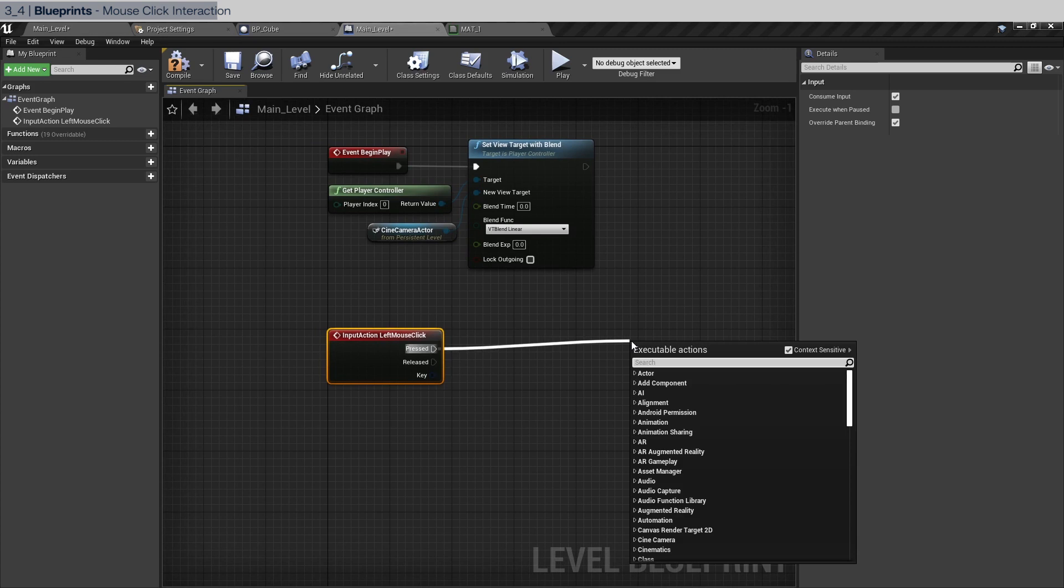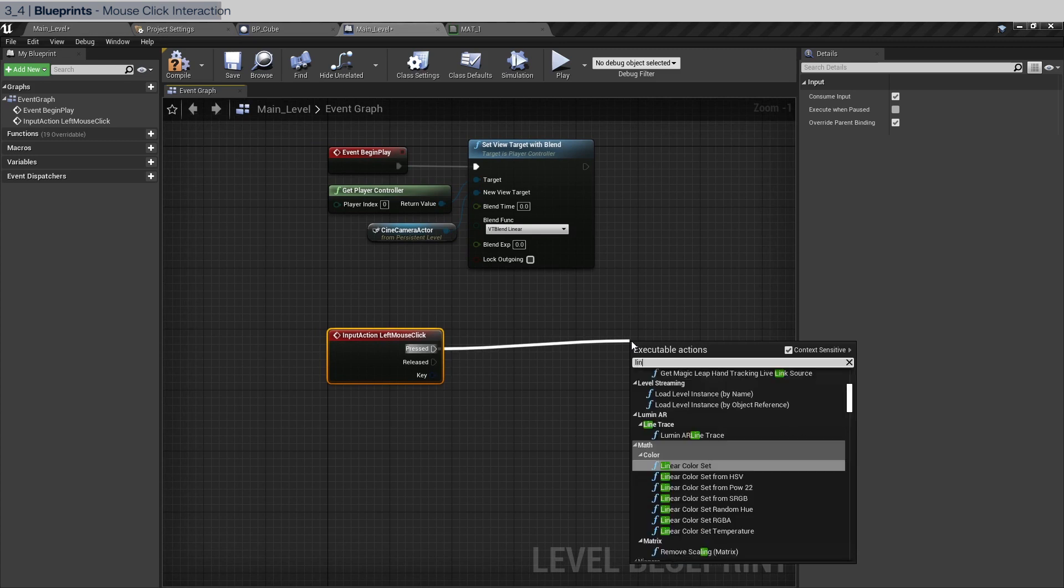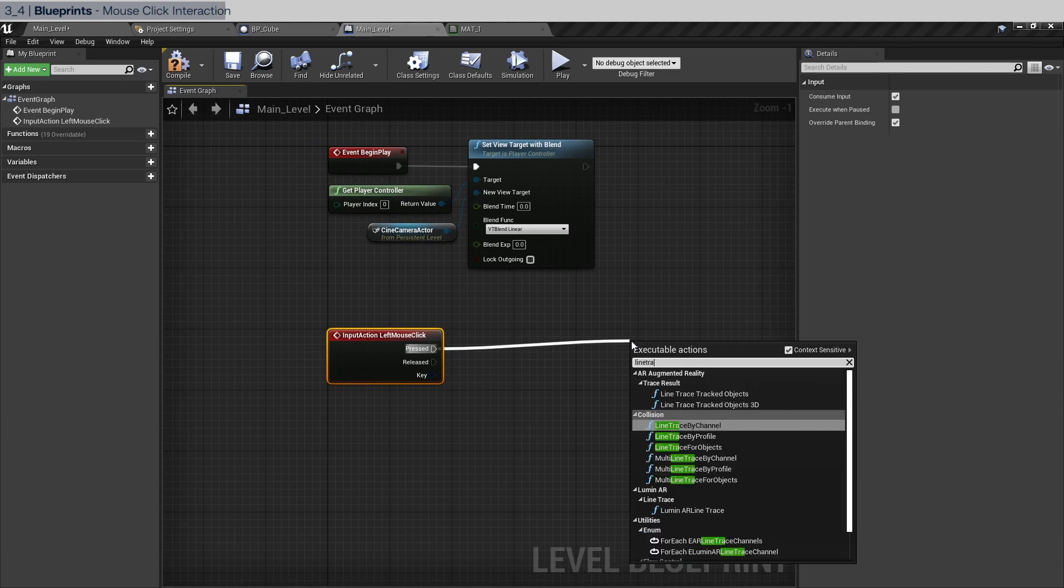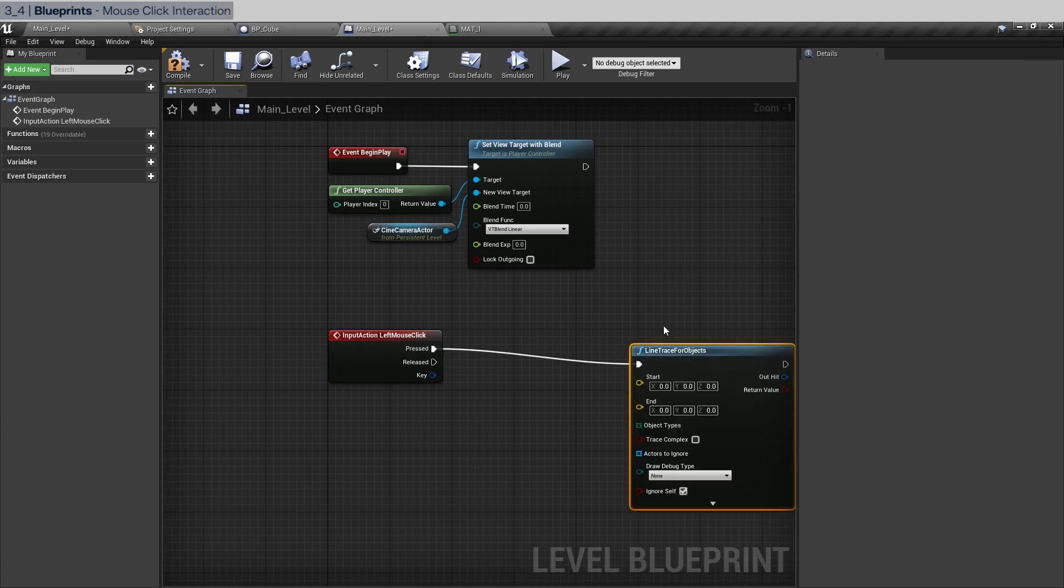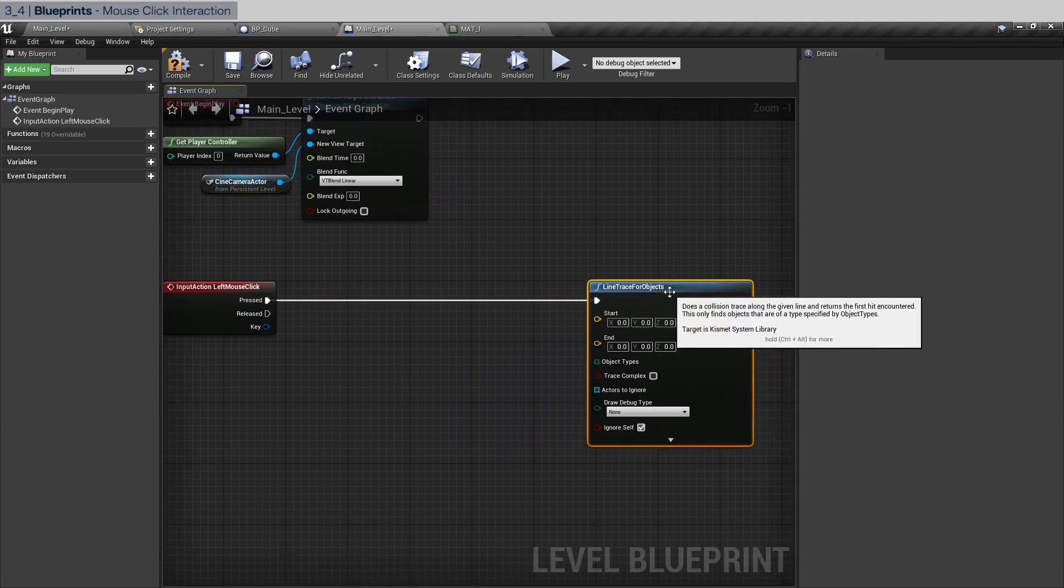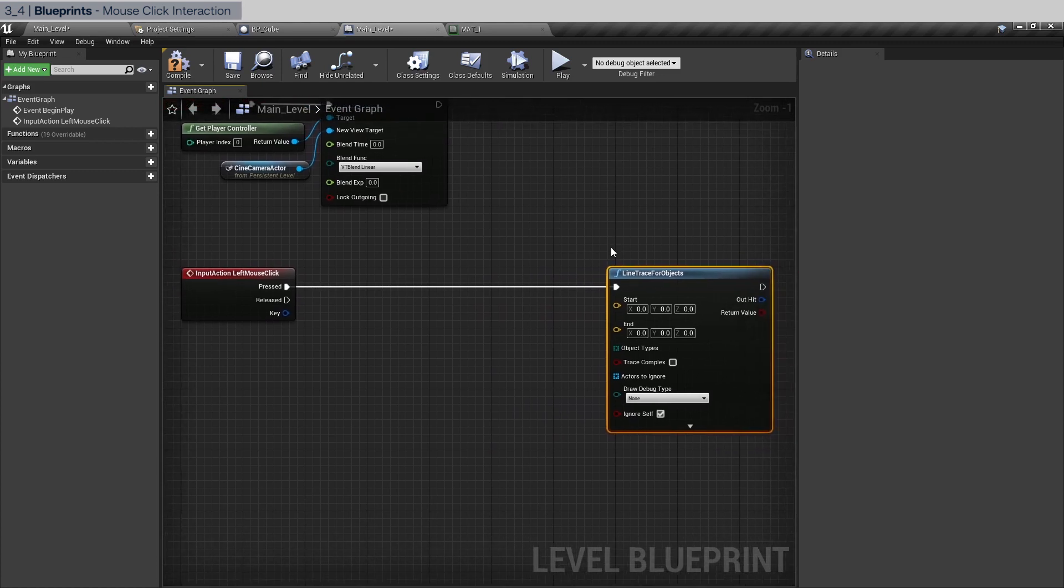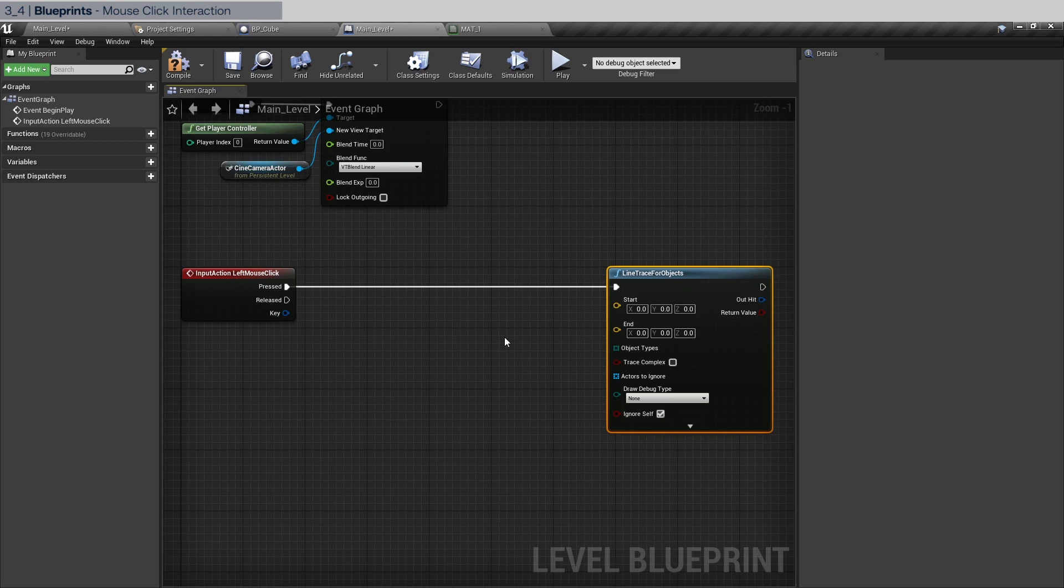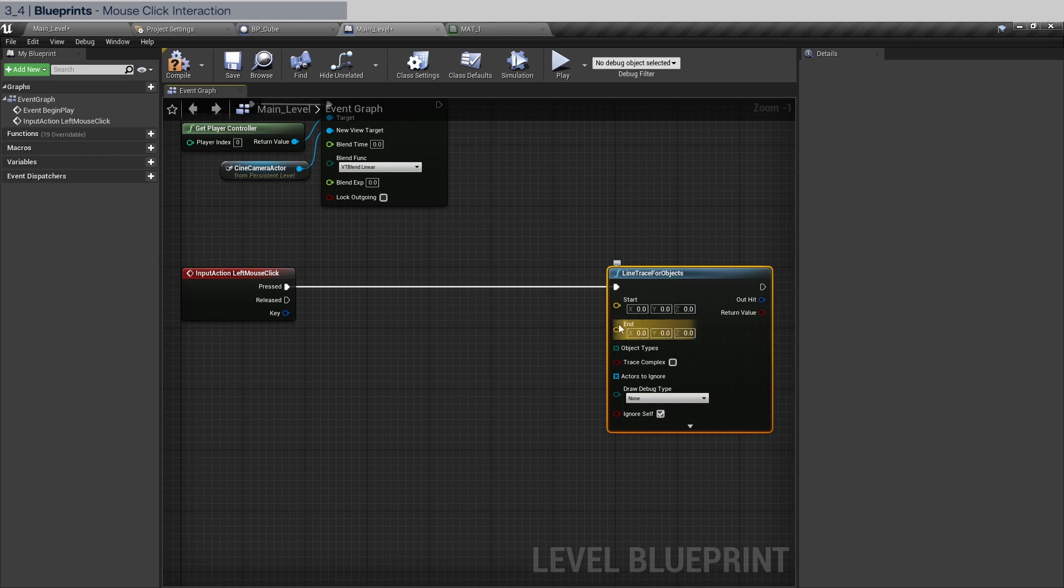We're going to do a line trace for objects. Now what is this? Essentially it creates a line that is perpendicular to the plane of the camera through the point of the mouse. That might sound a little bit complex but essentially it's like putting a laser on top of where your mouse is flush to the screen and shooting the laser and seeing where it hits. And whatever it hits we can get that object or actor and cast it and then do something with it.